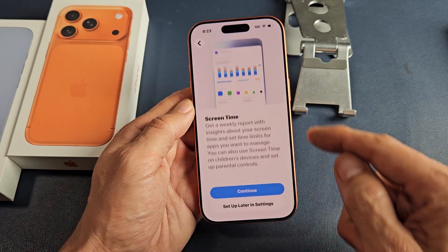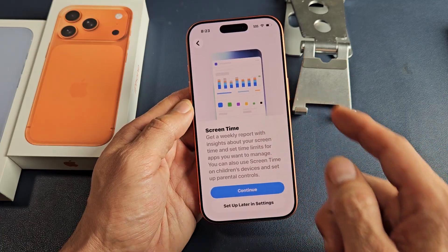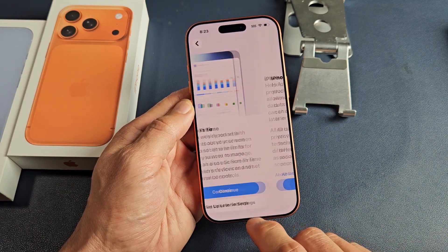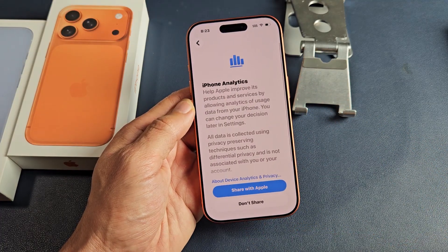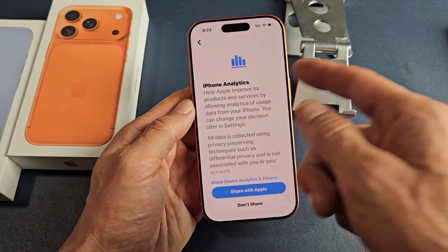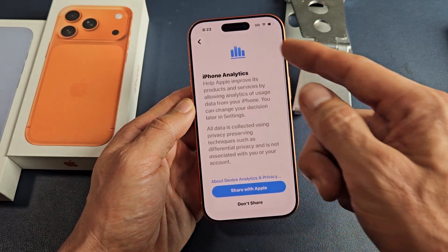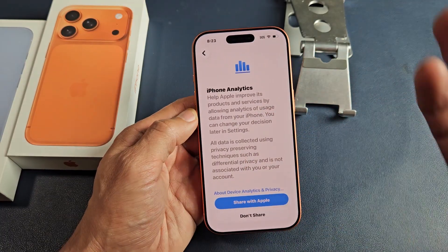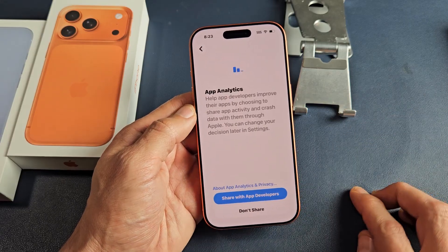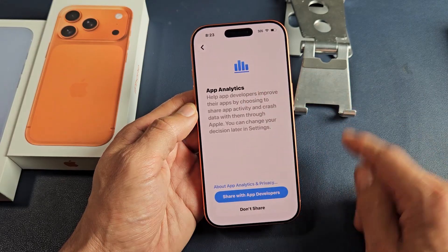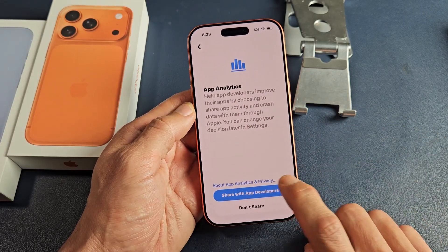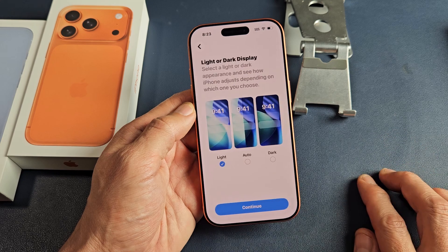Screen time — go ahead and read through that if you wish. I'm just going to put set up later in settings. iPhone analytics — you can share with Apple or don't share; it's up to you. I'll just share with them. Same with app analytics — you can share with app developers or don't share; I will share with them.